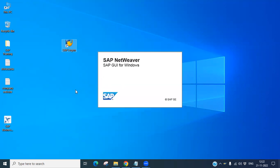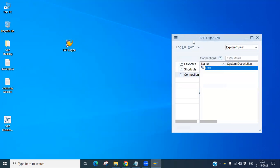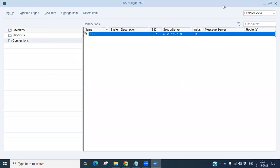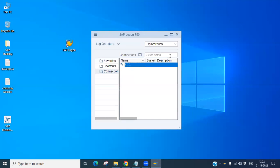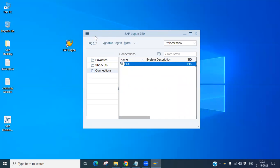Now you can configure it. Double-click the icon — it will ask you to run it, click Execute. It is running now. You can see a new window has opened — this is the SAP GUI. You can see a system is already added here.